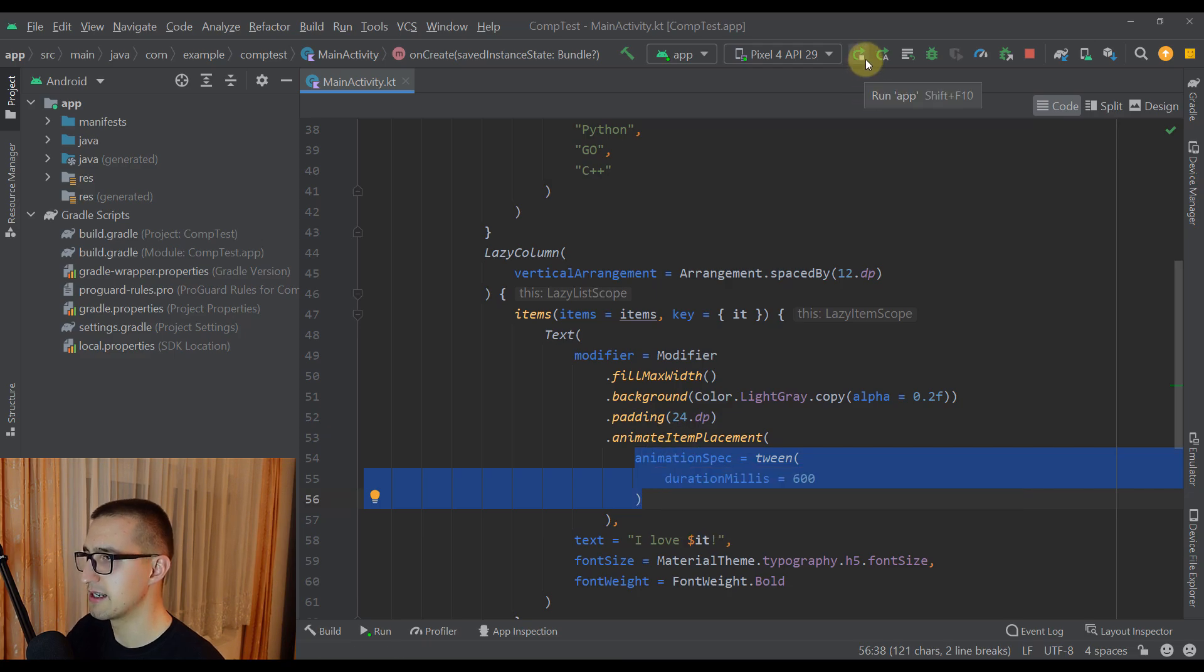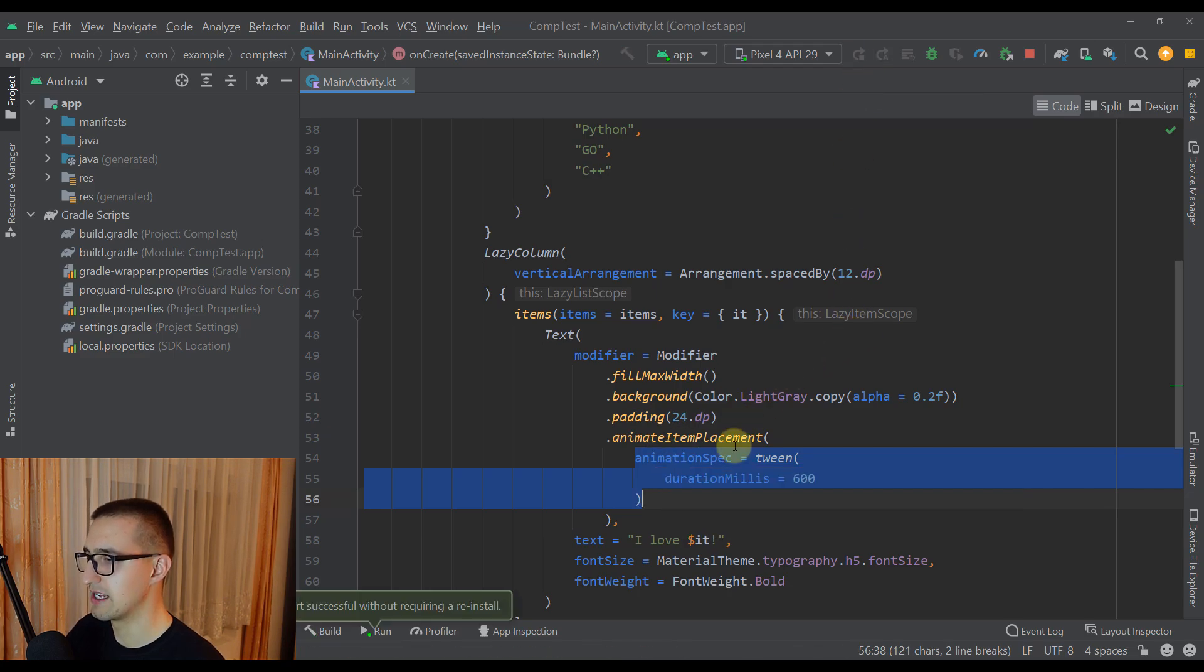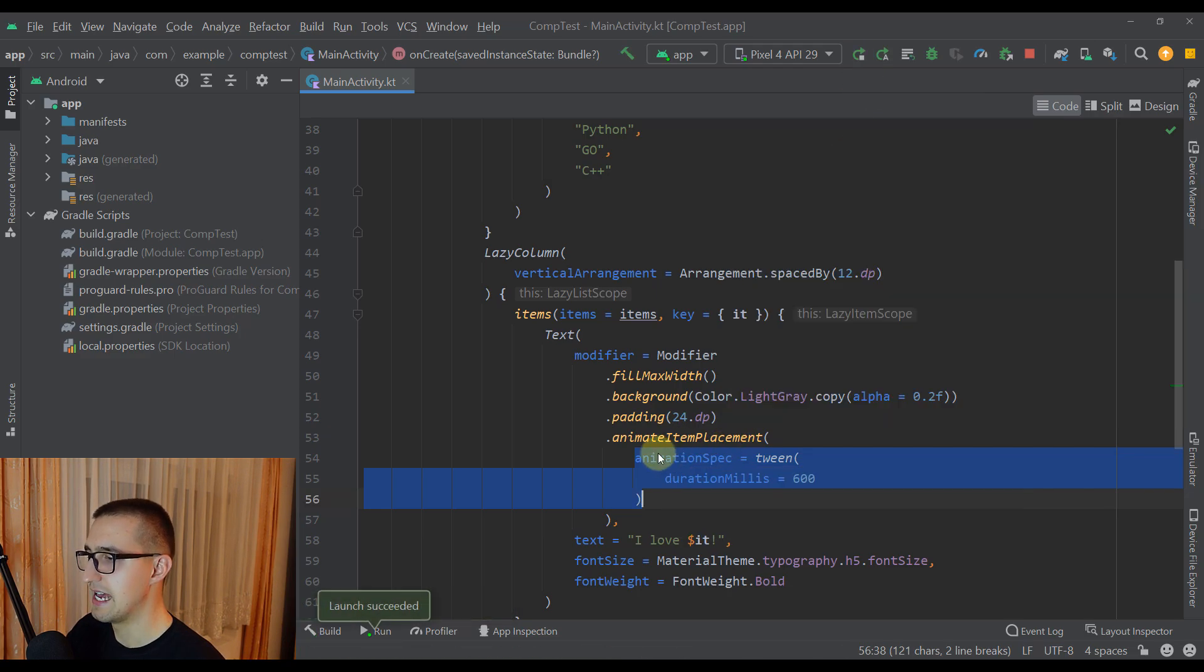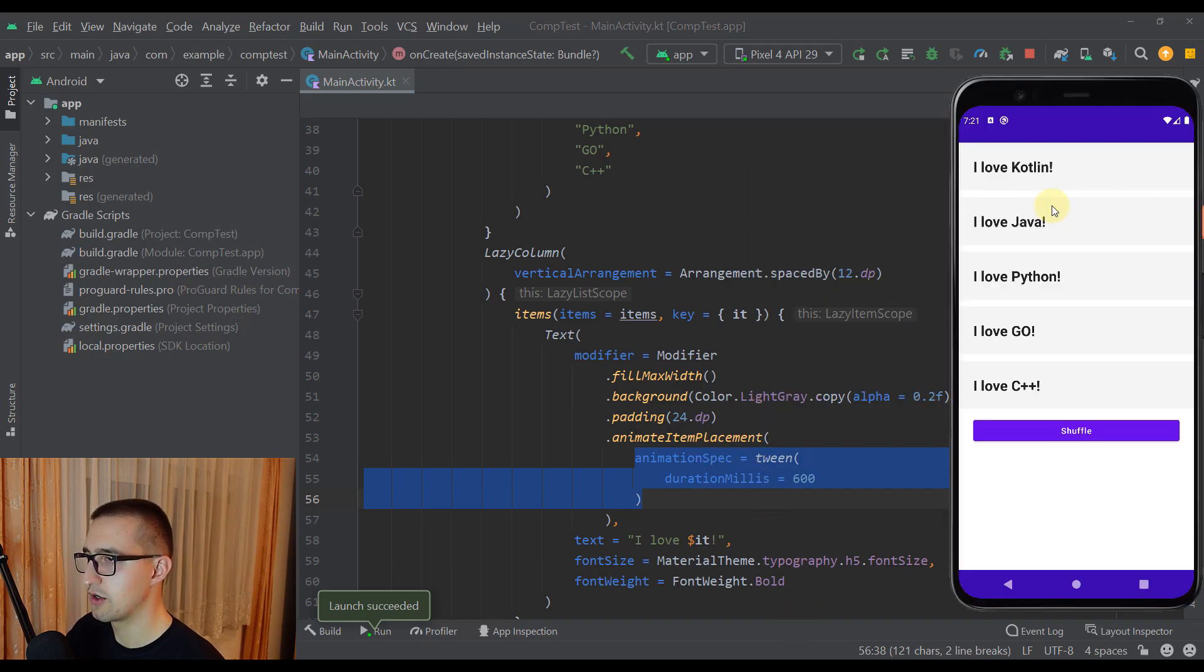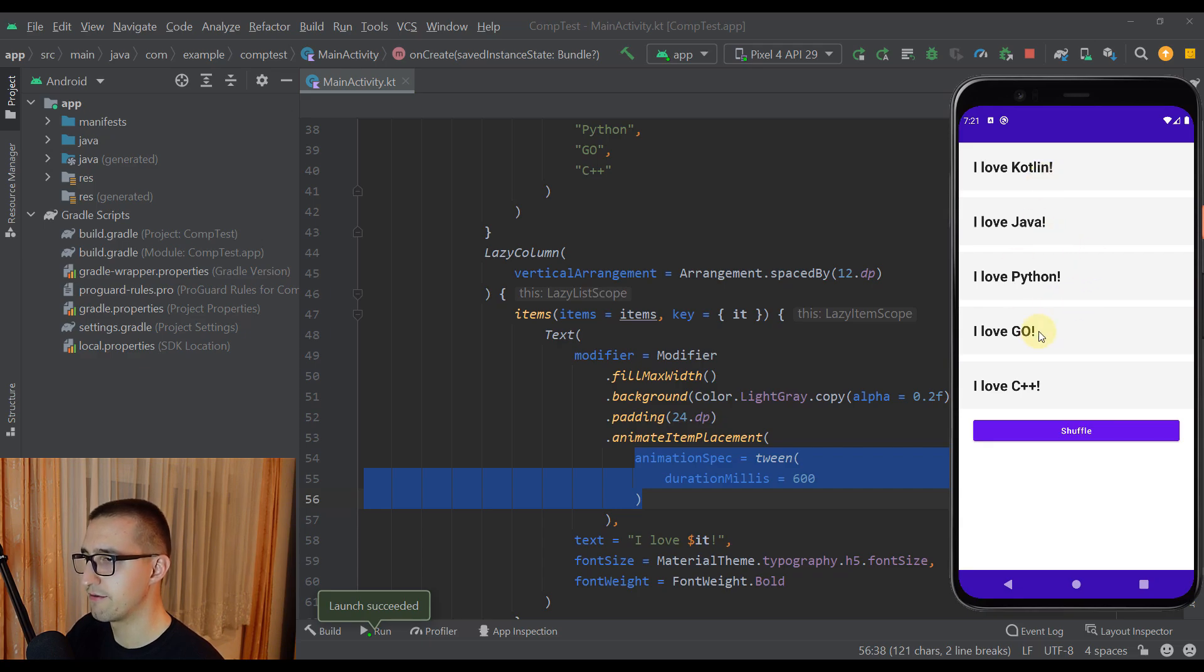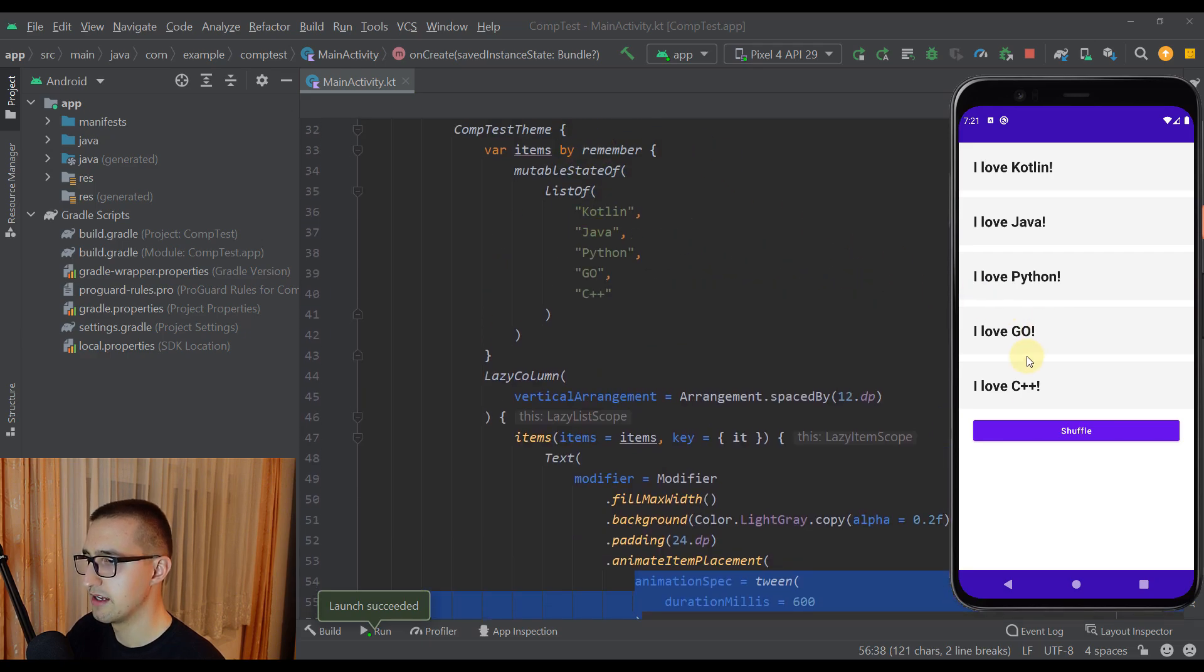Now let me run this application so I can show you how this animate item placement modifier will actually work. Okay so here we have our lazy column and that lazy column contains five different items for each and every programming language which we have defined here.